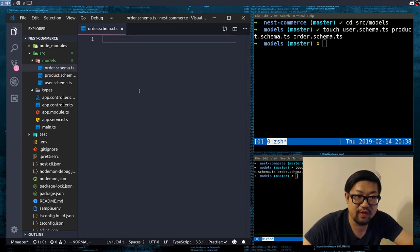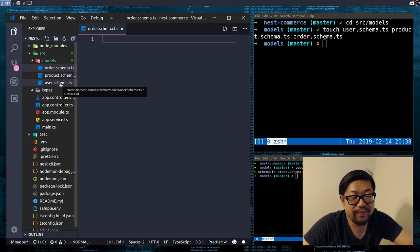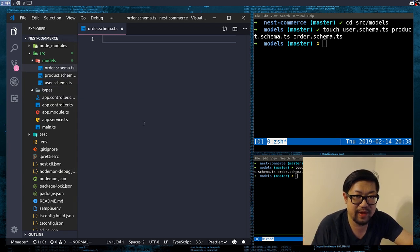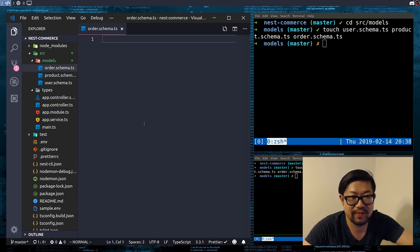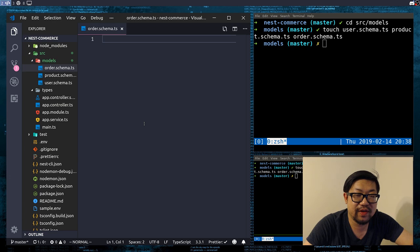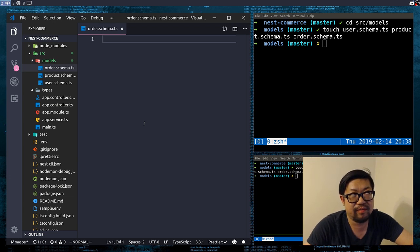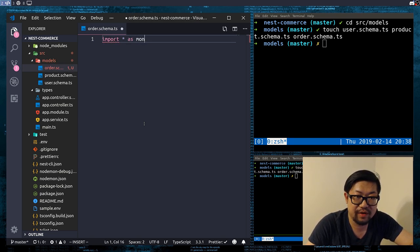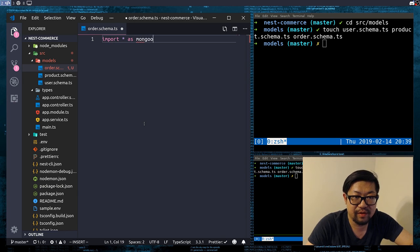And then finally we're gonna define the order schema. The order schema is what's gonna unify the other two schemas together — basically a join relationship — so that both the buyer and the seller are aware of the products being sold.